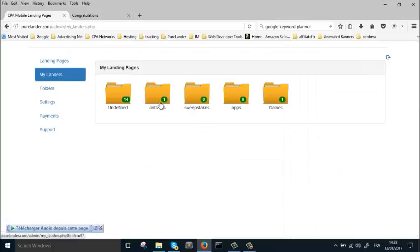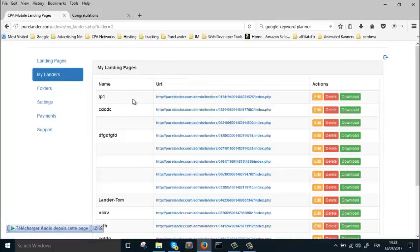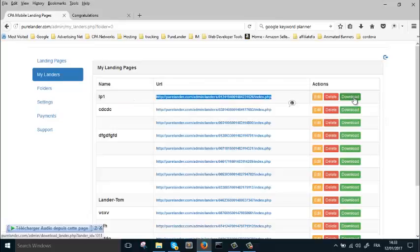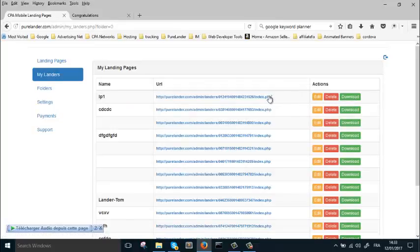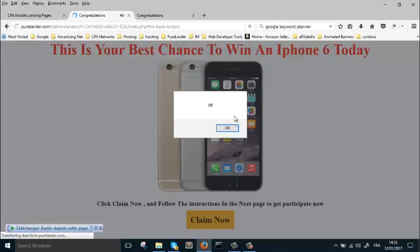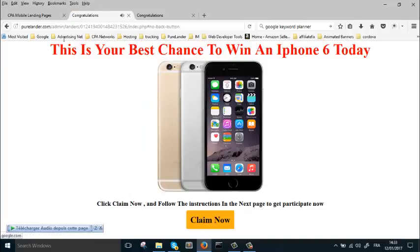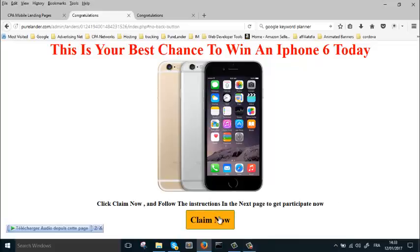This is what we call it NP. This is our landing page. If you want to download it or edit or delete or any emails, this is really a good tool, especially for people who are doing CPA. If you have any questions, let me know.